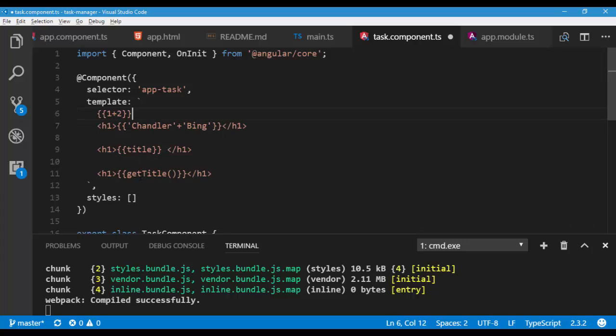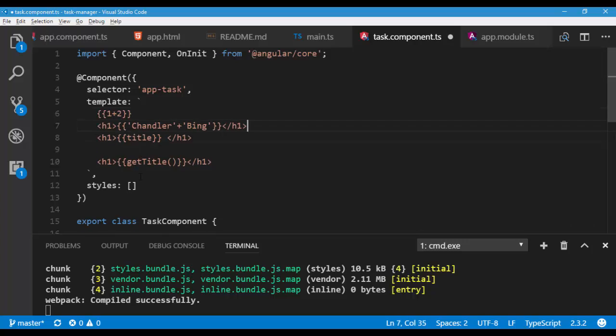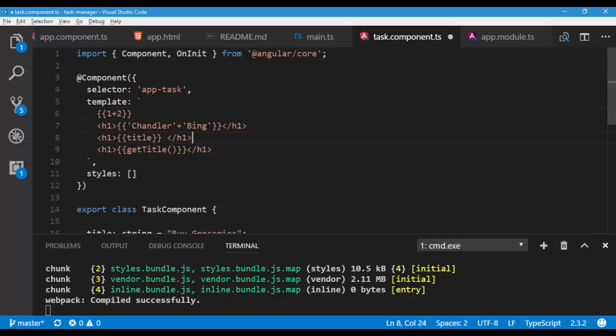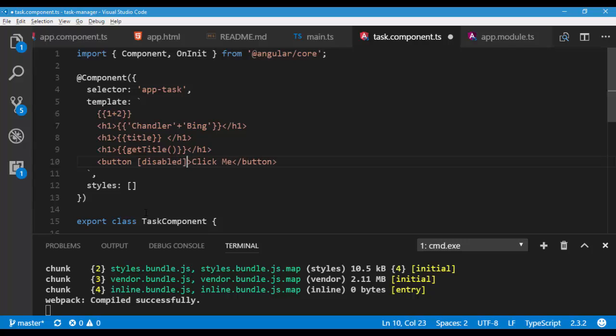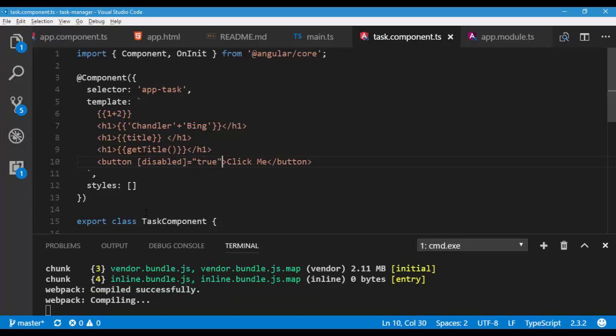Let's organize our code a bit. I'll create a button and add disabled property on it. Notice I wrapped the property inside brackets.